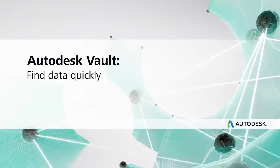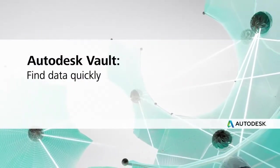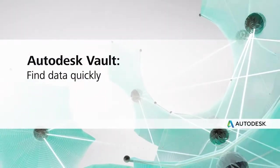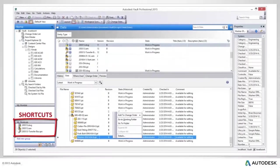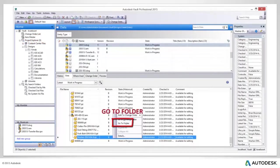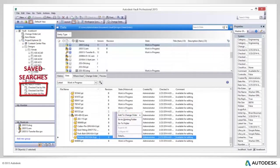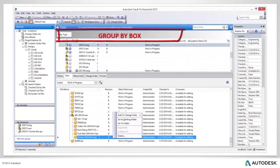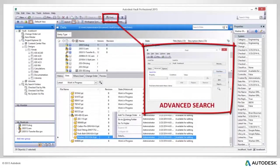Autodesk Vault: Find data quickly. Use a range of methods such as saved searches and shortcuts to find and organize data. Using Autodesk Vault vastly reduces the time it takes to find information, so you can spend more time designing and less time searching for data.